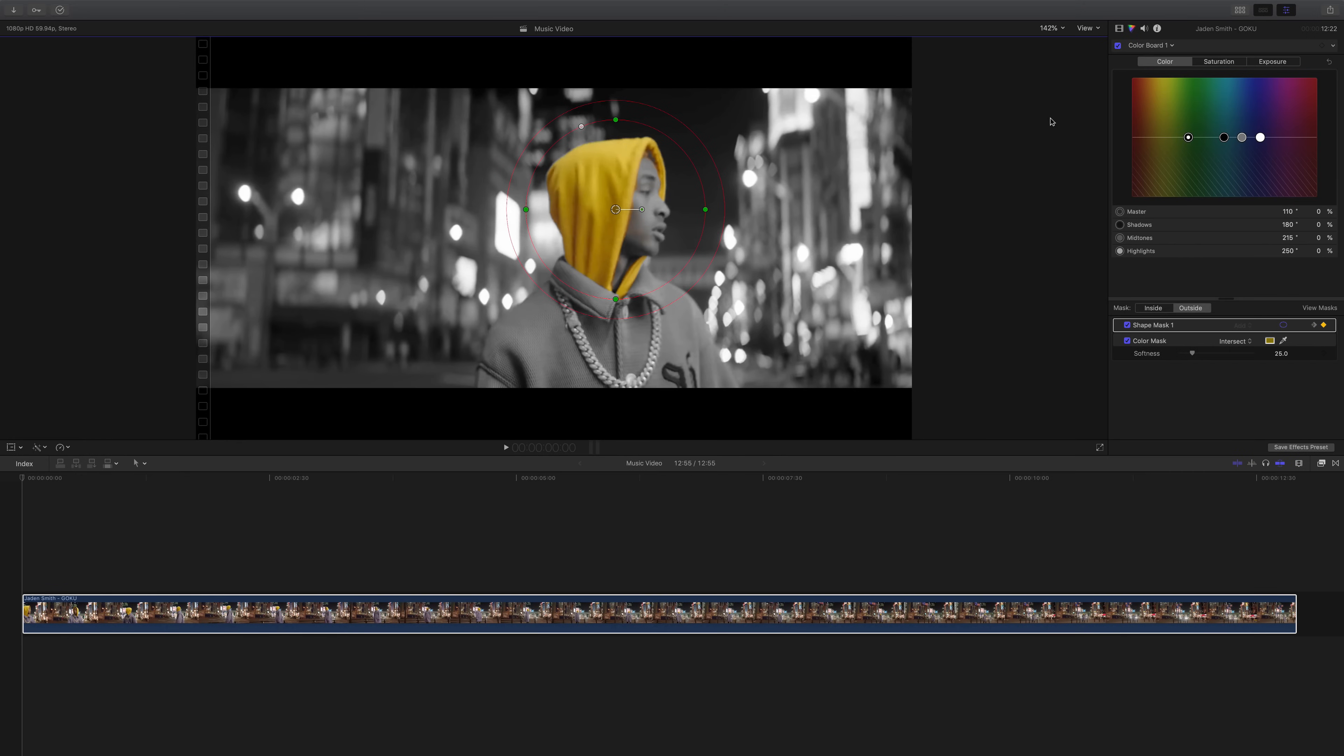What's going on everyone, it's KingTutsPro and welcome back to another Final Cut Pro 10 tutorial. In this tutorial I'm going to show you how to do this really cool color isolation effect. This is the color isolation effect that you guys can do and it's super easy to do and it looks super cool on a music video.